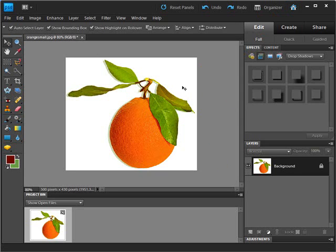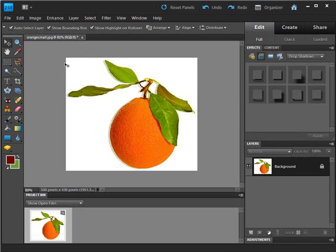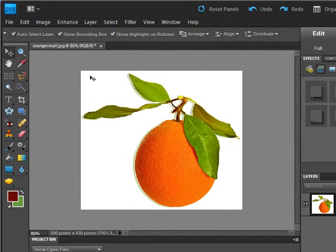We will start off using the background layer. The first one we will do is just a basic one using the stroke. So to do this we need to make a selection of the whole image.